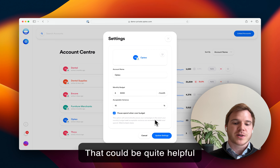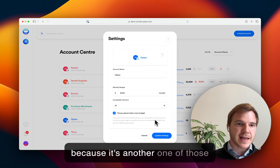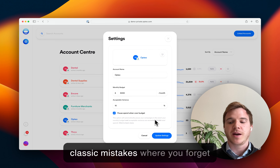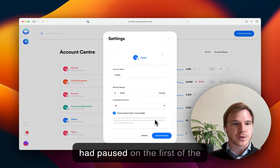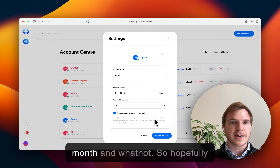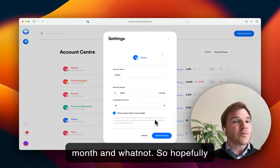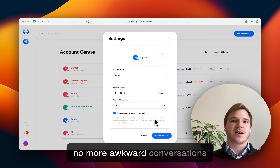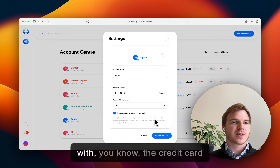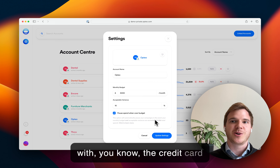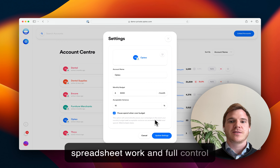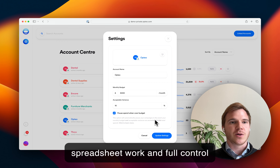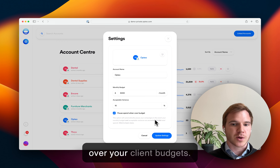That can be quite helpful, because it's another one of those classic mistakes where you forget to re-enable campaigns that you had paused on the first of the month. So hopefully no more awkward conversations with the credit card holder, no more daily spreadsheet work, and full control over your client budgets.